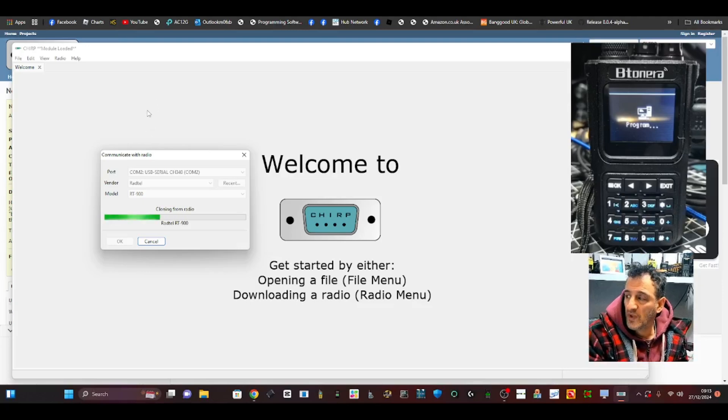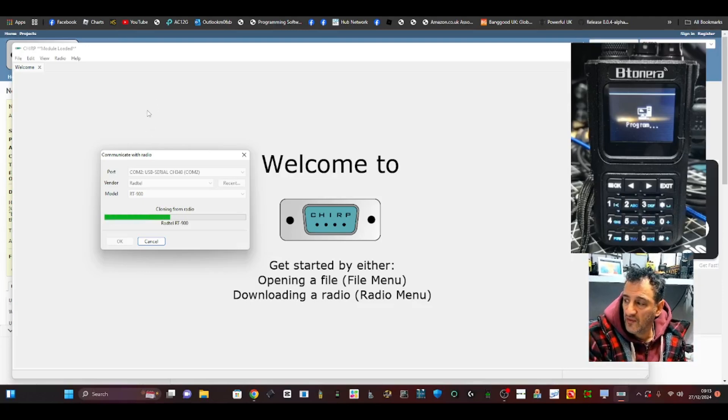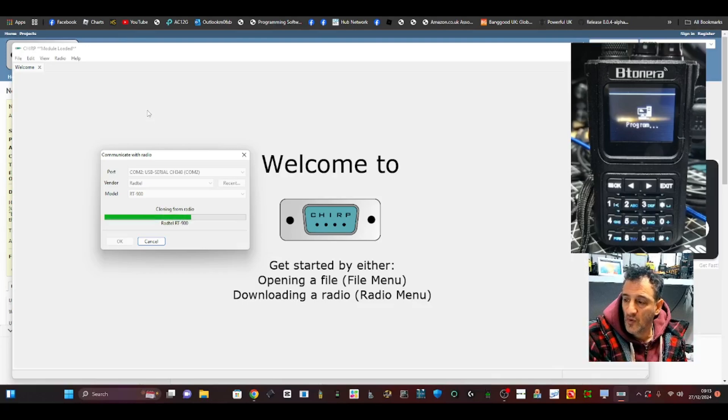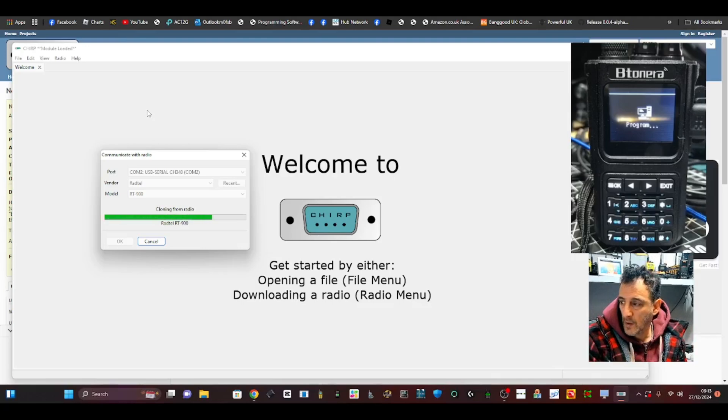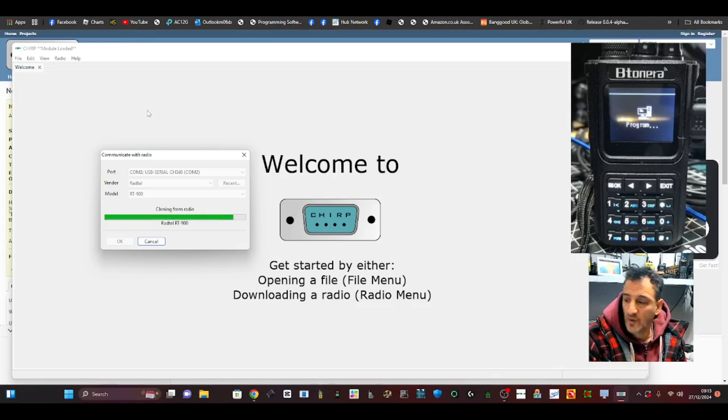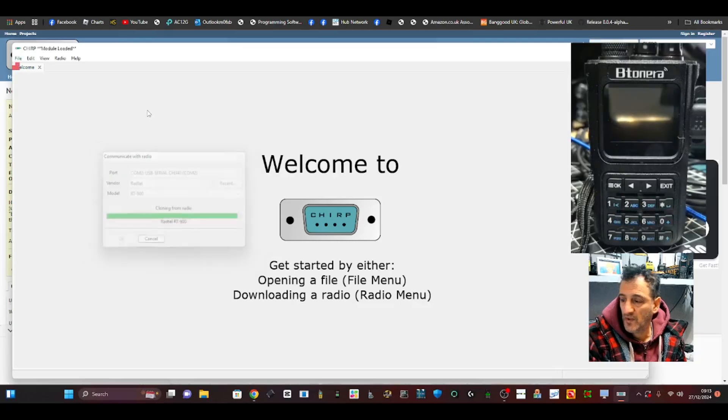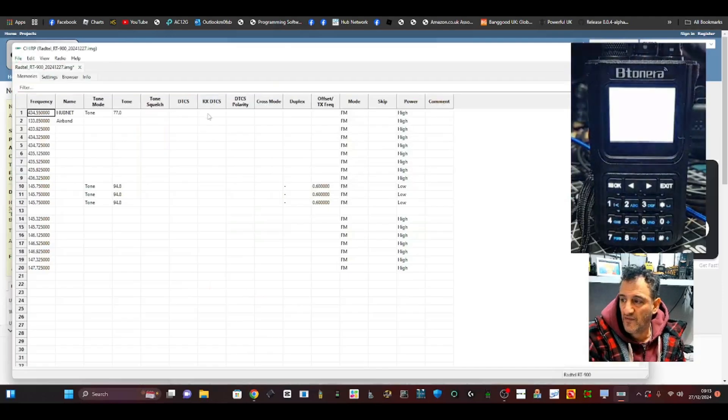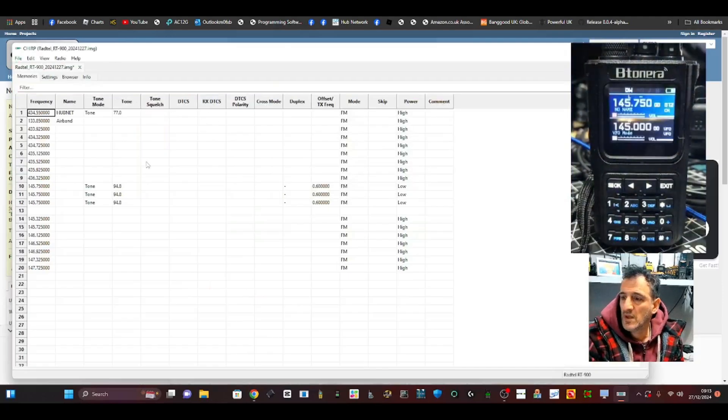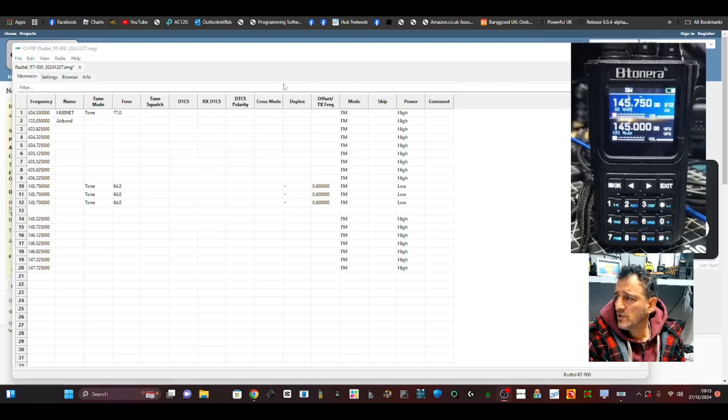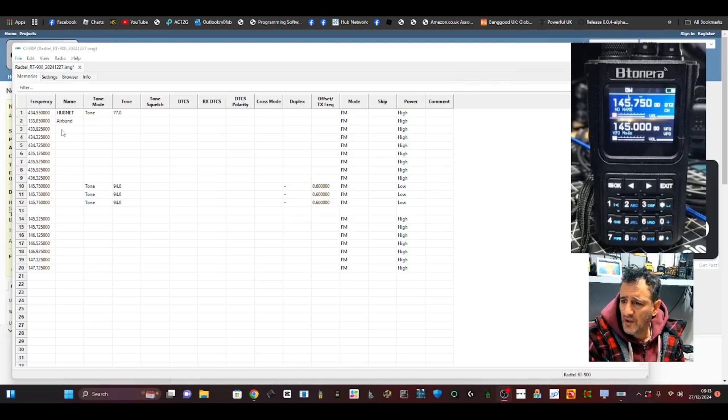Why do we like CHIRP? Because we can copy and paste from our other radios that have got all our favorite repeaters in. We can copy and paste from it, and that's why we like it. Plus it's just a great free program. So there you are. I haven't really programmed much in this yet - we've got my Hubnet node.